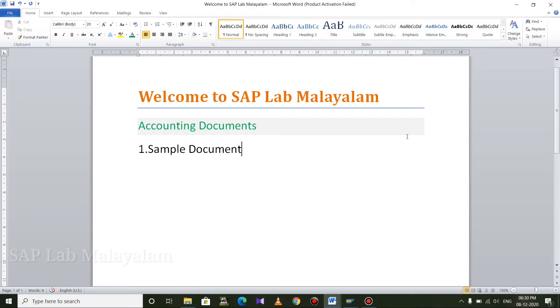Hello friends, welcome to SAP Lab Malayalam. We are going to learn accounting documents. We are going to learn 3 accounting documents.